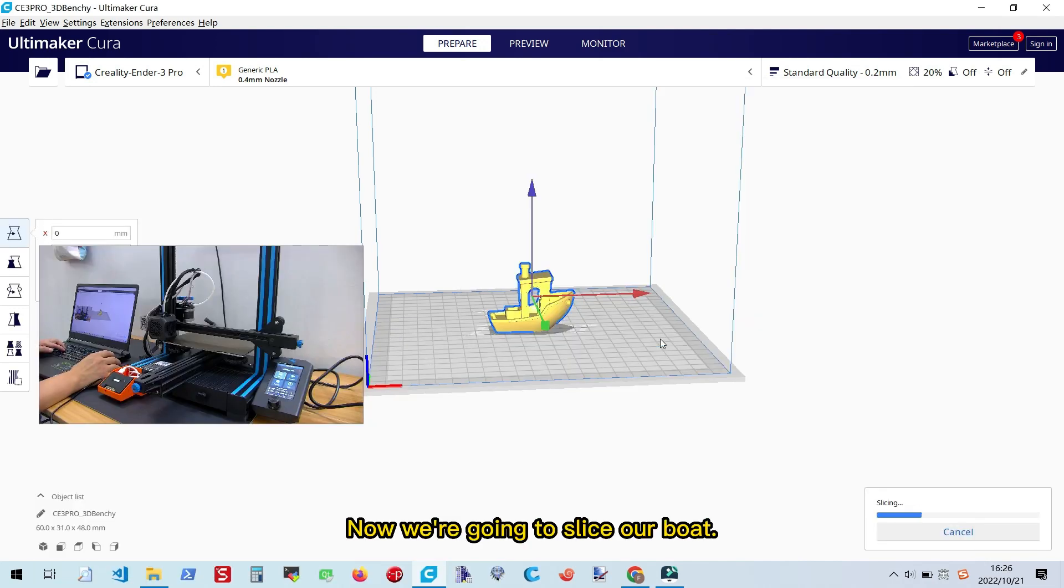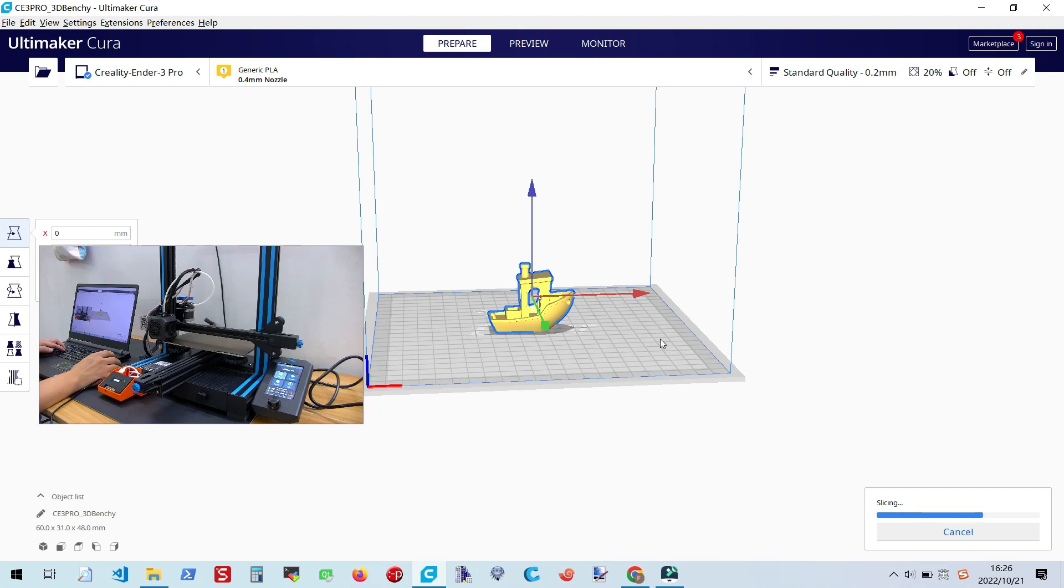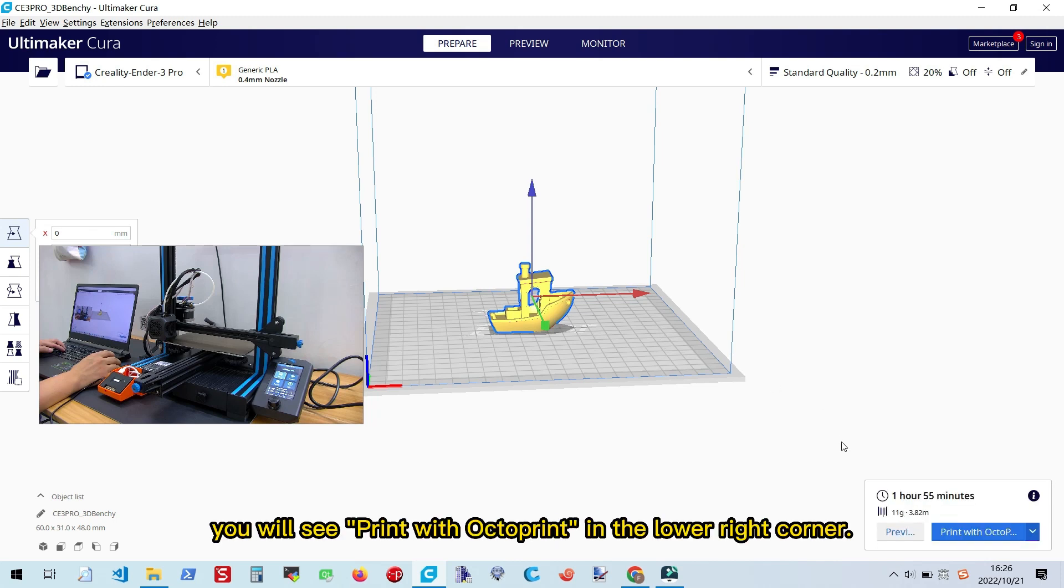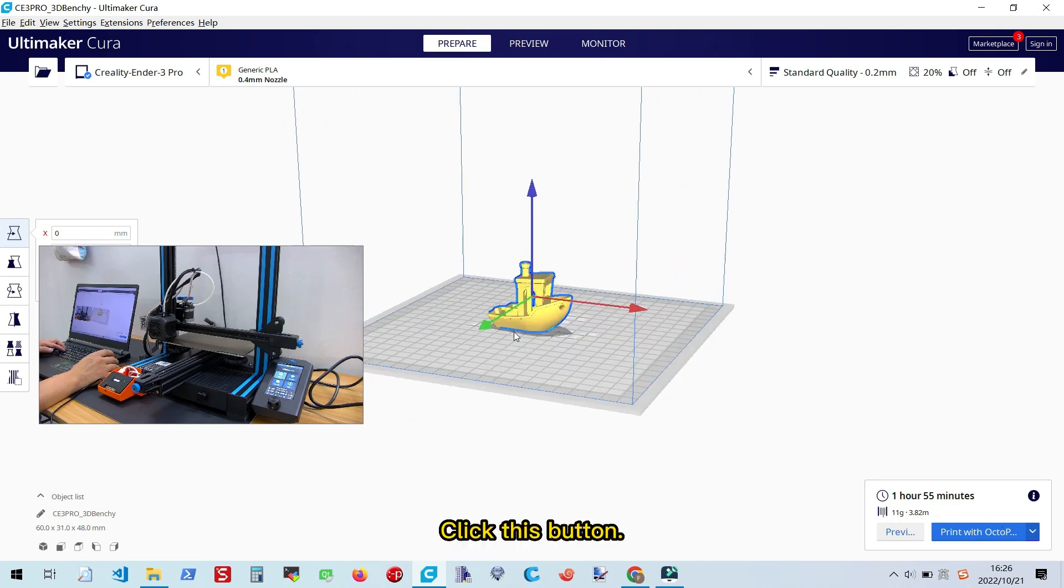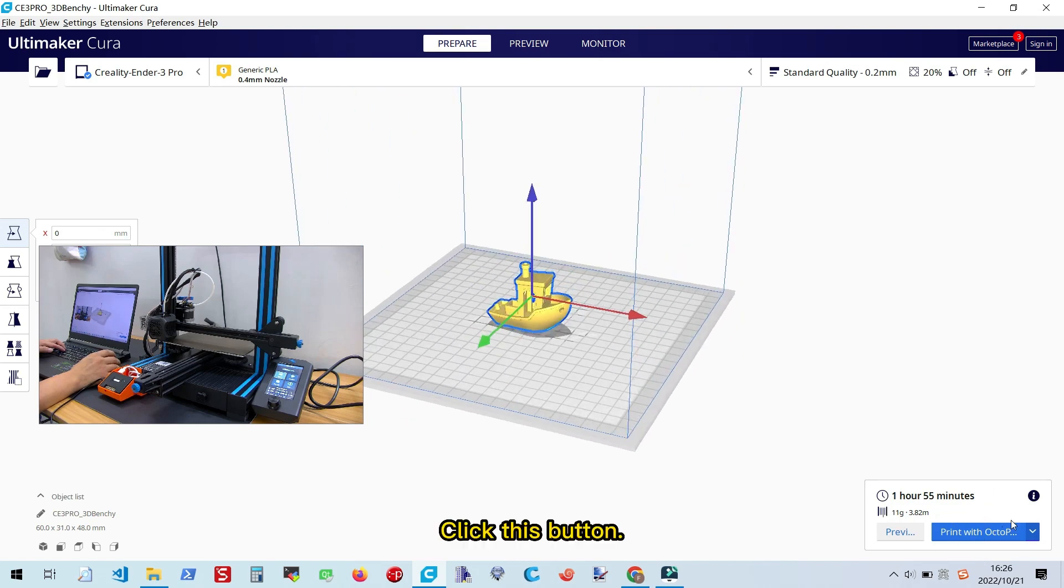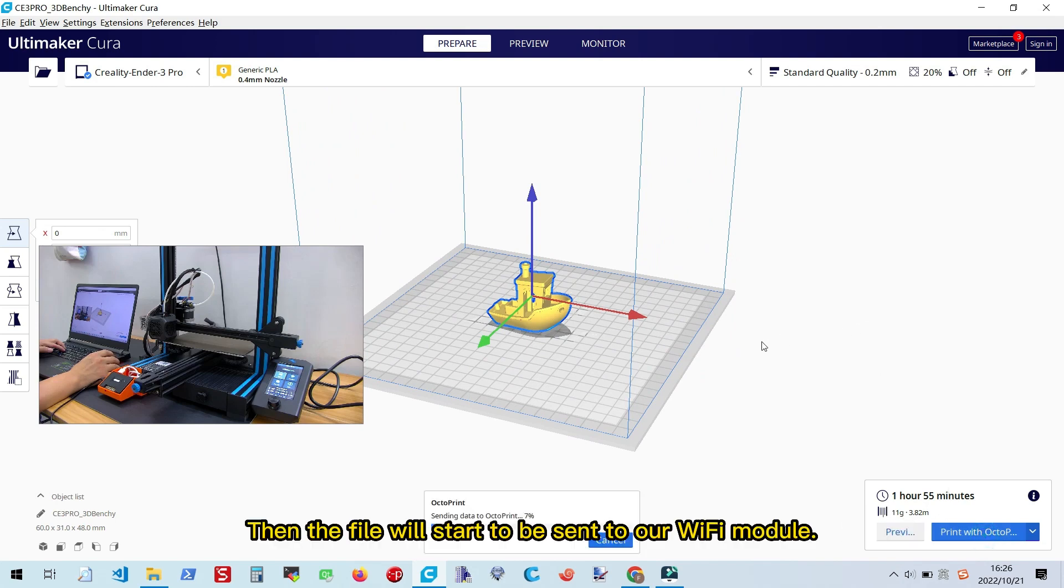Now, we're going to slice our boat. After slicing it, you will see 'Print with OctoPrint' in the lower right corner. Click this button. Then the file will start to be sent to our Wi-Fi module.